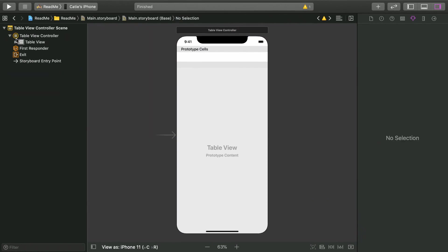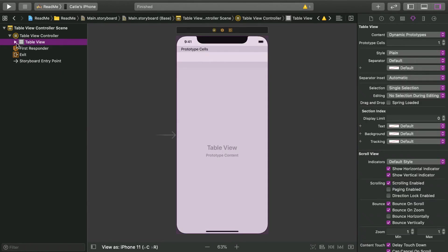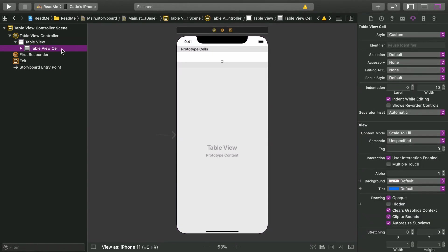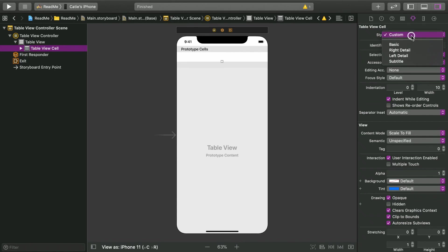In the document outline, you can also see that this table view came with a cell for you. This will be our prototype cell. If you select it and look over in the attributes inspector, it should tell you this is a custom cell.